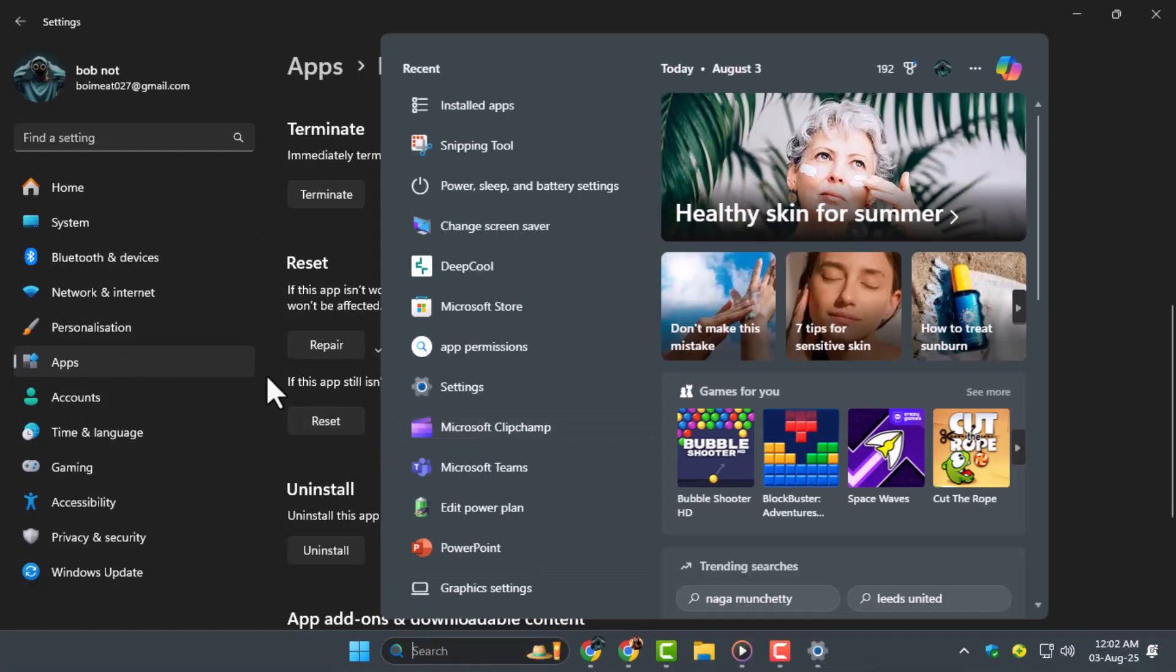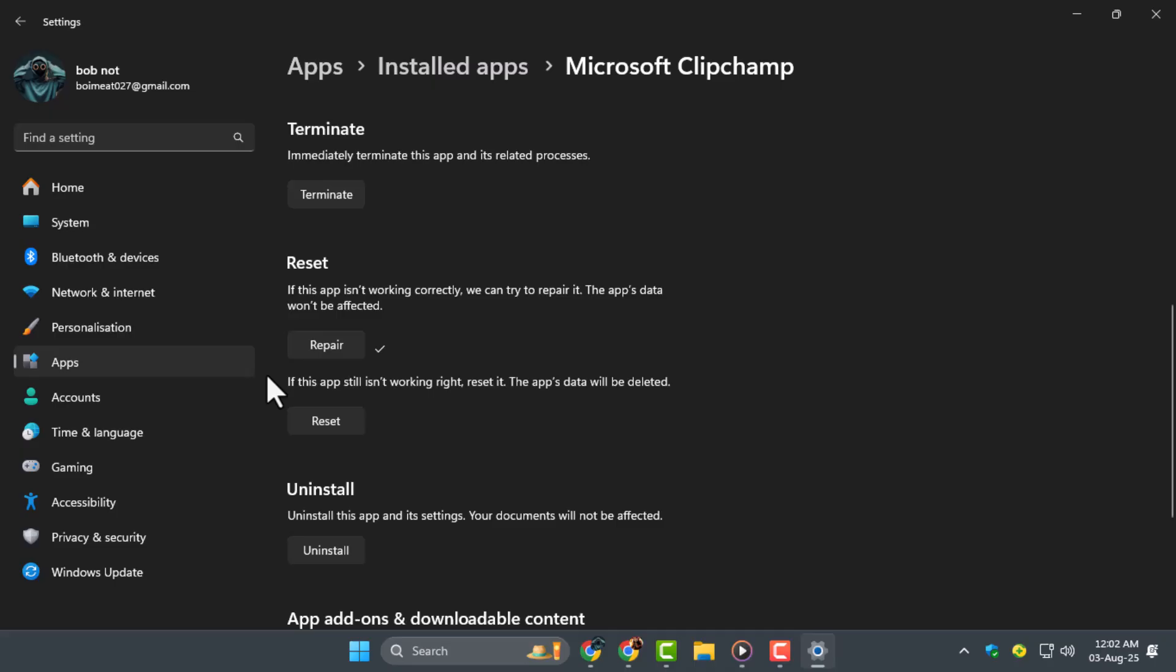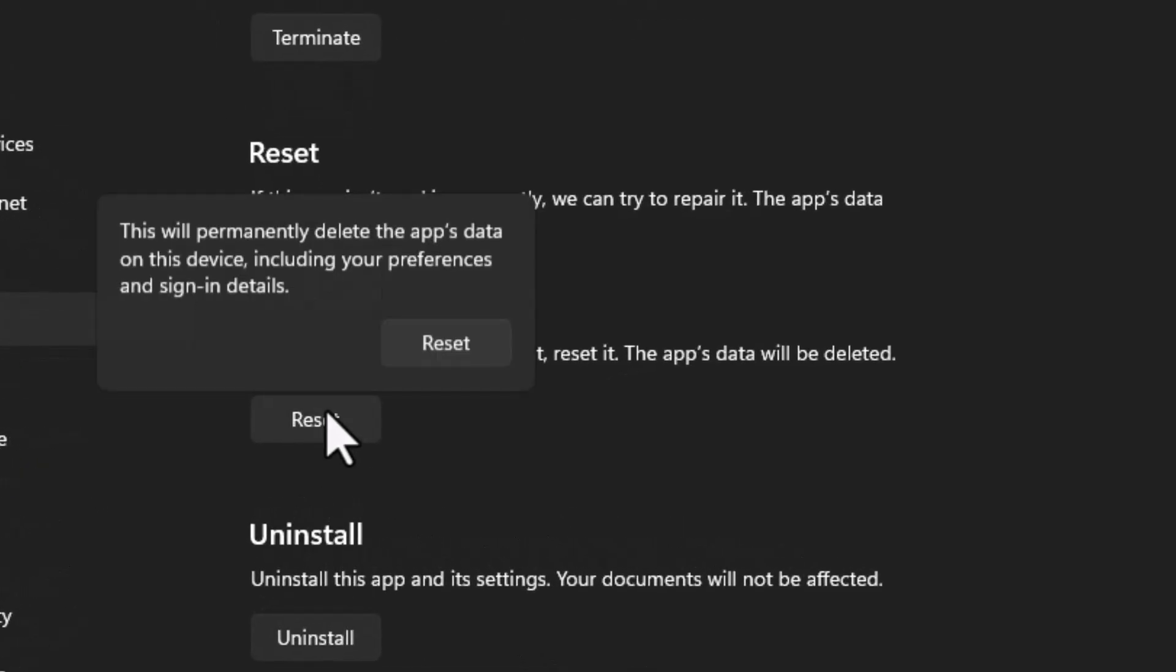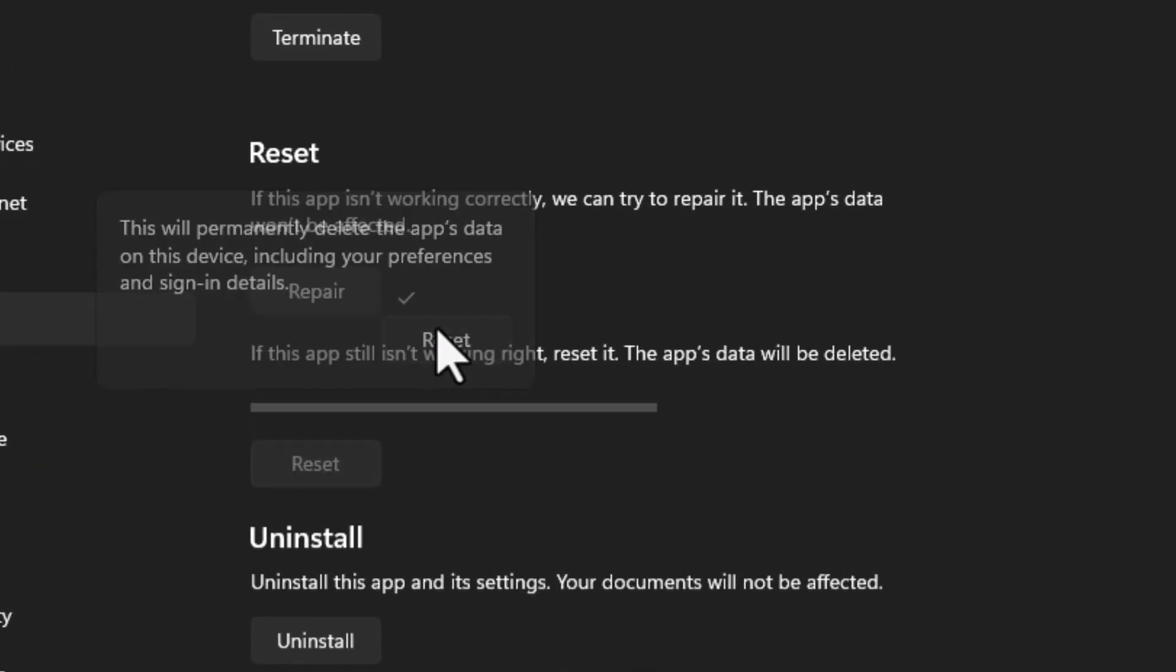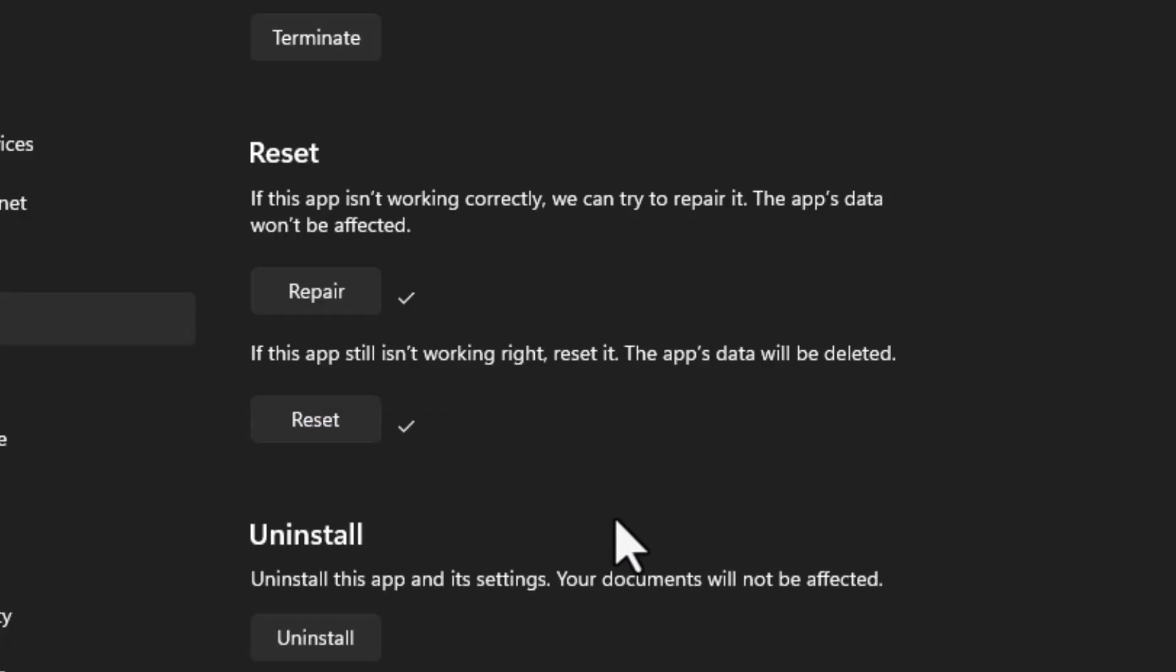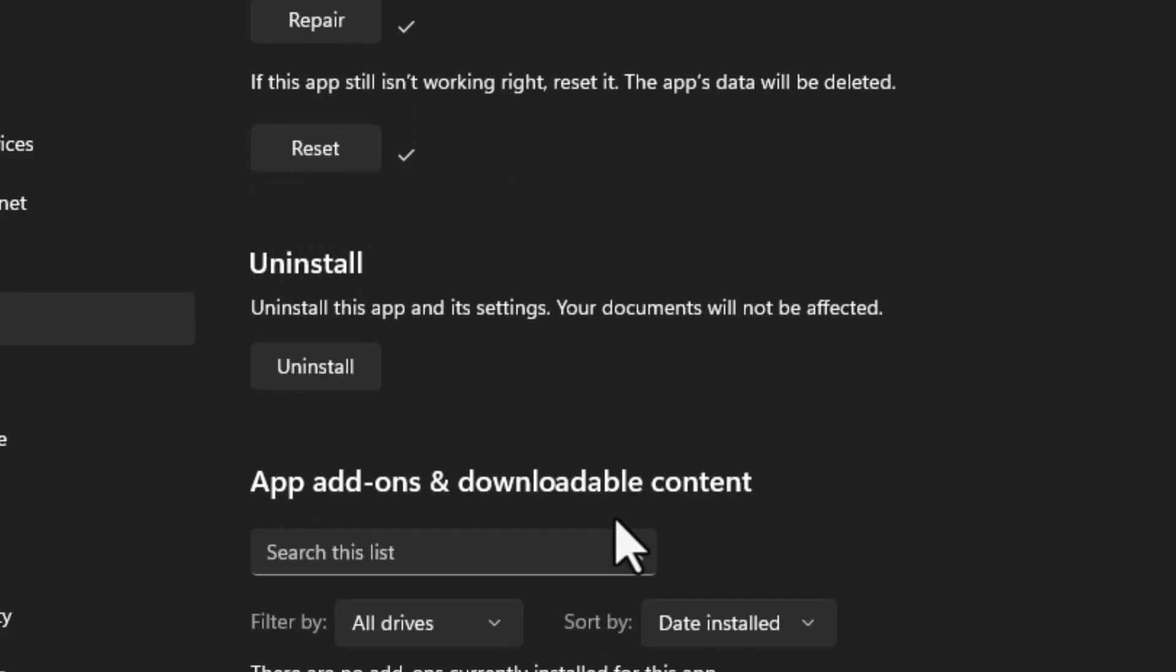Step 3: If the repair didn't solve it, go back and click Reset in the same menu. This will reset ClipChamp's settings, but don't worry—it won't delete your projects saved to the cloud.